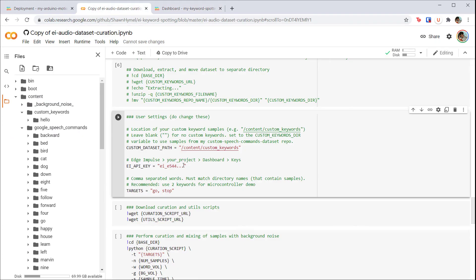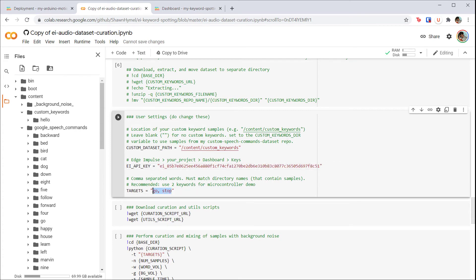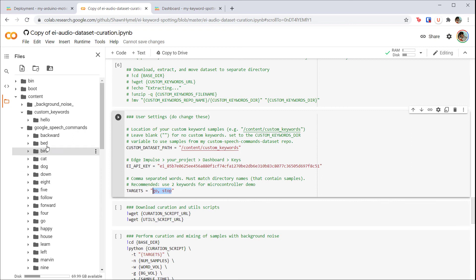Head back to Colab and paste your key in the EI_API_KEY variable between the quotation marks. Finally, for targets, change the words to your desired keywords. They need to be separated by a comma. Note that they must come from either the Google speech commands dataset or your custom keywords dataset. You can't make up a keyword that's not available in either of those sets here.